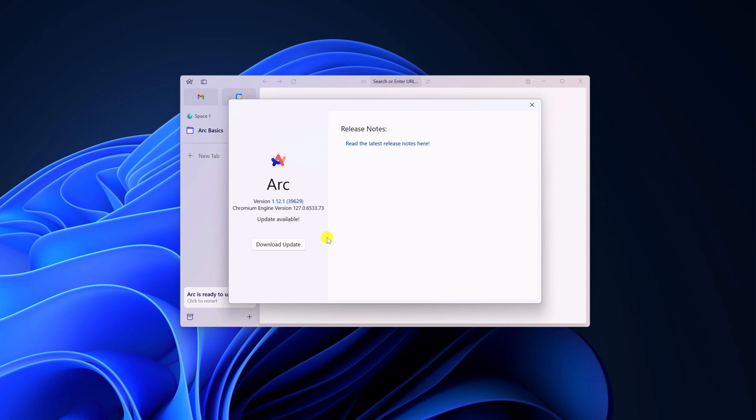And here you can see we have update available, simply click on Download Update. And after that, simply click on Install and Restart.